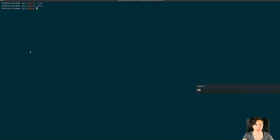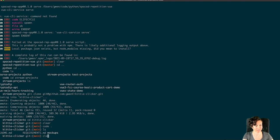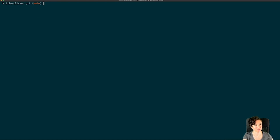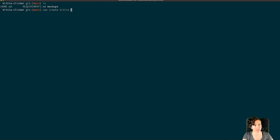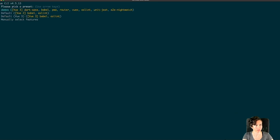I'm going to pull up my terminal. I already have the repo cloned locally and I think I can do 'vue create' and then give it a name — so 'kitty-clicker' — and then maybe do a period to put it in the current directory. It looks like it won't go in the same directory so it'll be in a subdirectory, but that's okay.